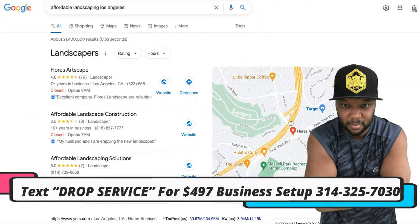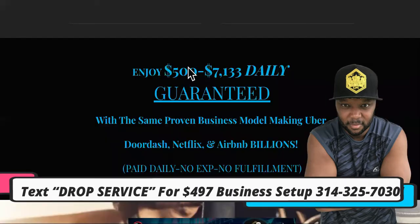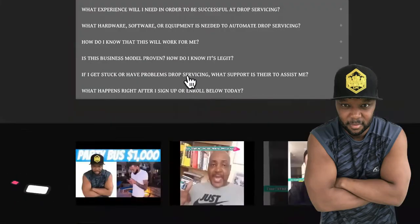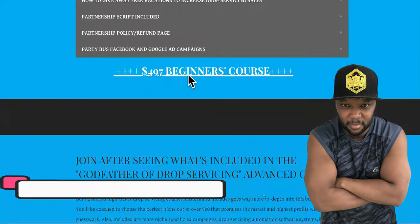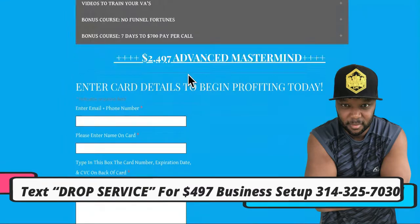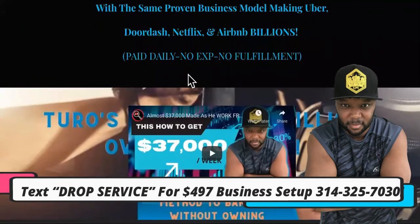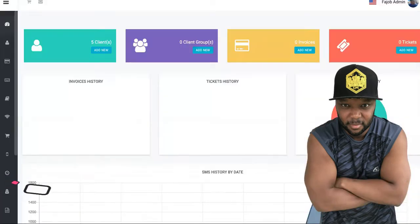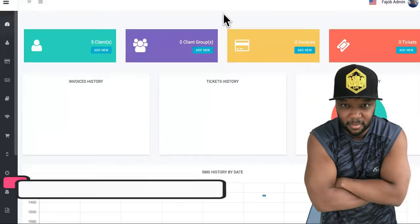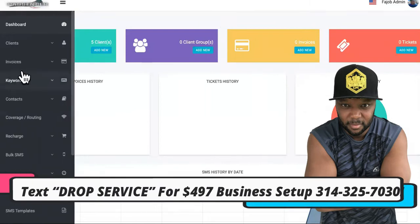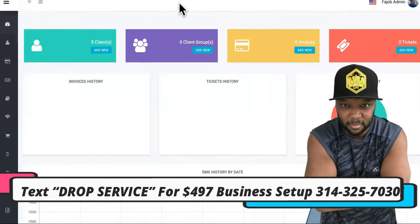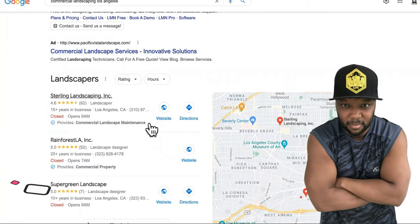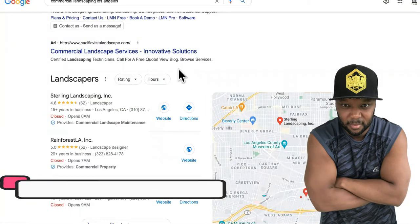Whether you want commercial landscaping jobs or regular residential, you want to be in the Snack Pack. We have this covered in the Godfather of Job Servicing course. Step number three is to start generating jobs for your landscaping company — you'll already be getting calls from this section on Google.